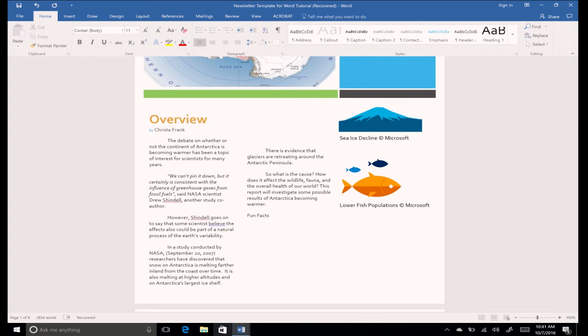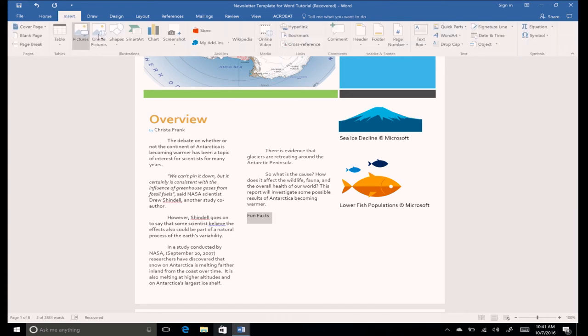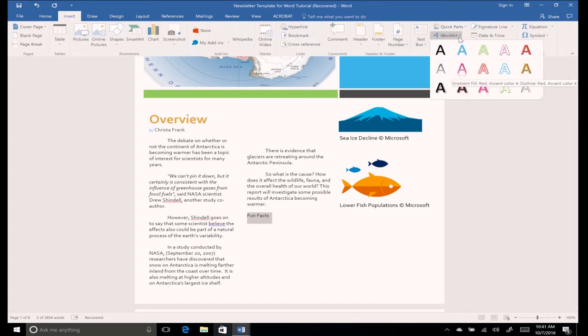Highlight fun facts. Click the insert tab and find the text group. Click the icon with the letter A and choose a style from the list.